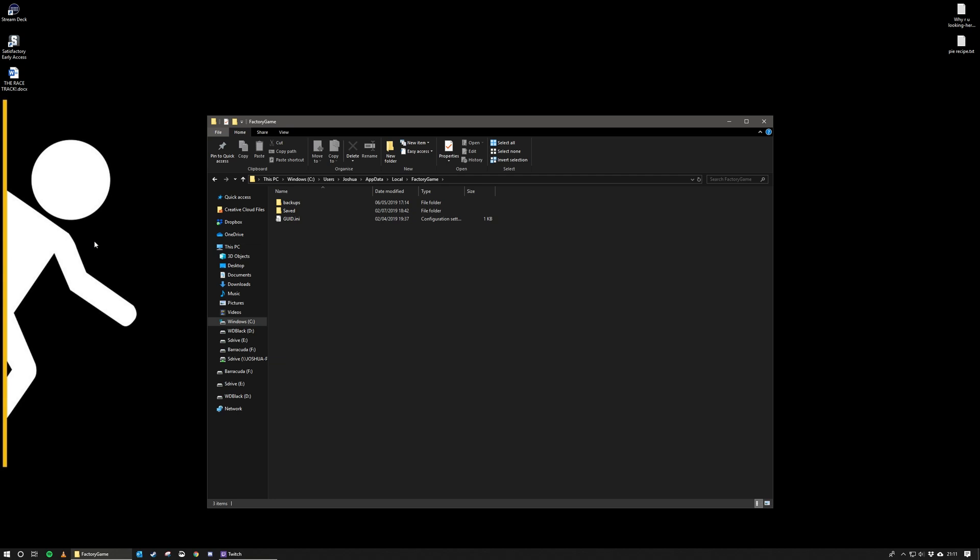So autosave can cause a little bit of lag when it happens. It's approximately every five minutes, or should be exactly every five minutes. At the moment there's no way of adjusting the duration between autosaves in the menus, and until they do, there is a bit of a workaround.